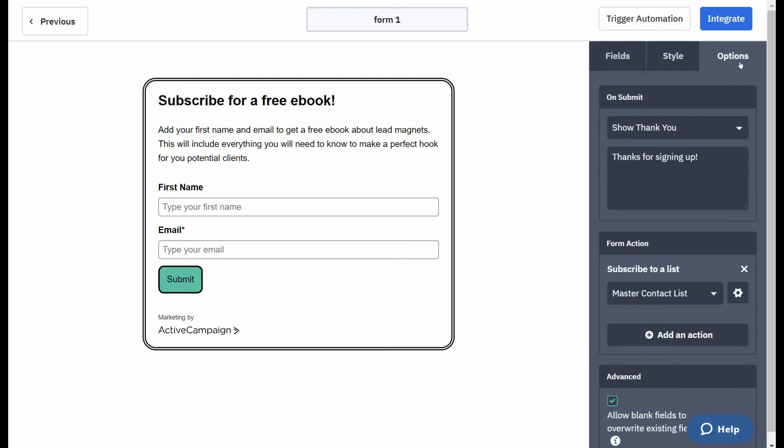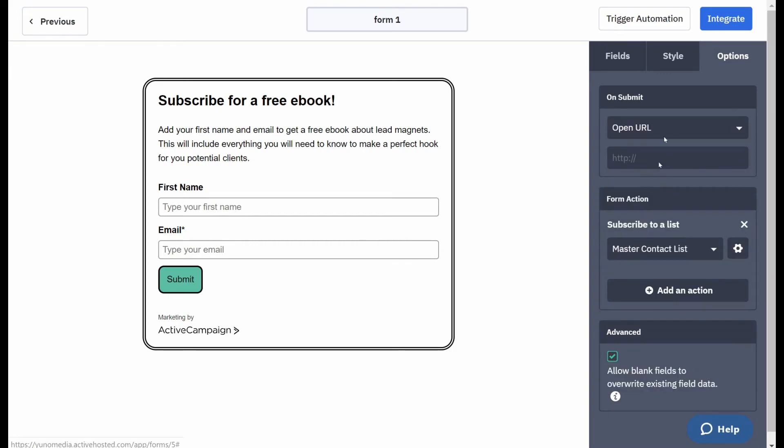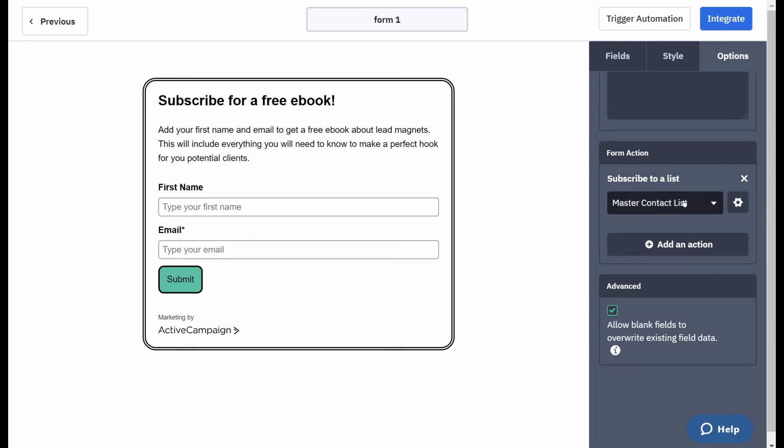And then finally you go into the options where you say on submit. It just will show a thank you or go to an open URL. An open URL is if you've got a contact page you want to send them to.